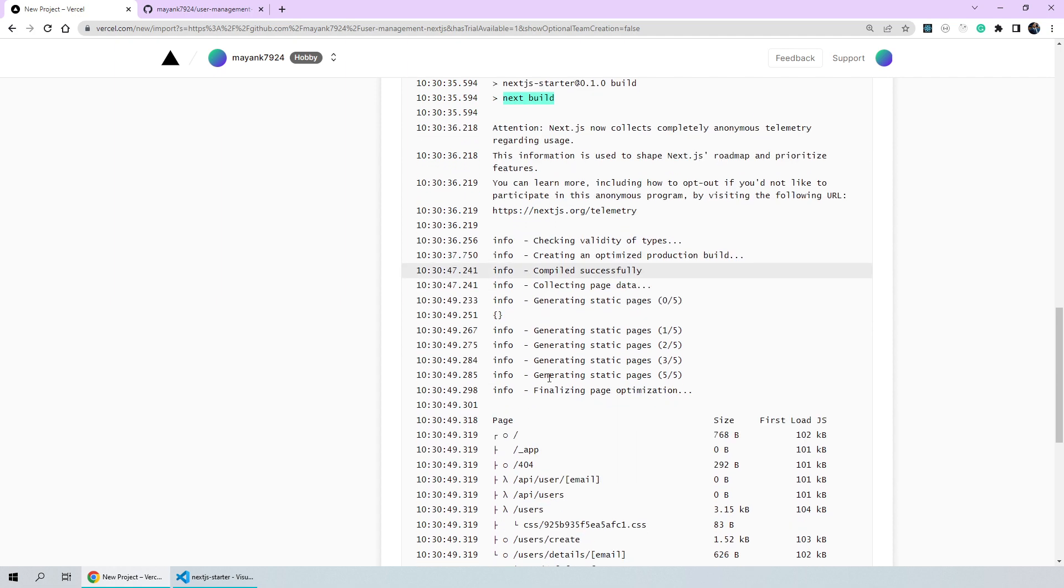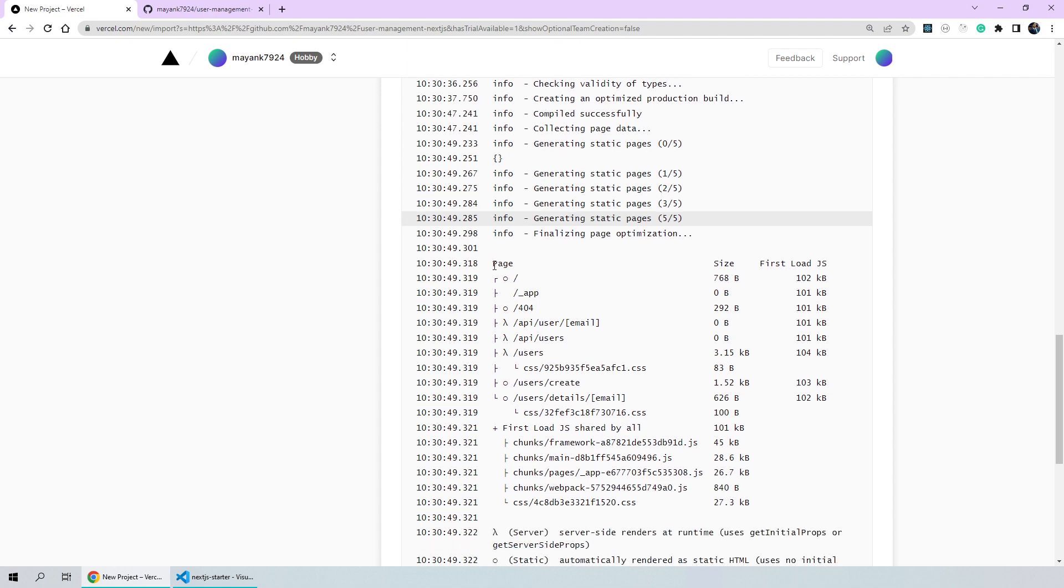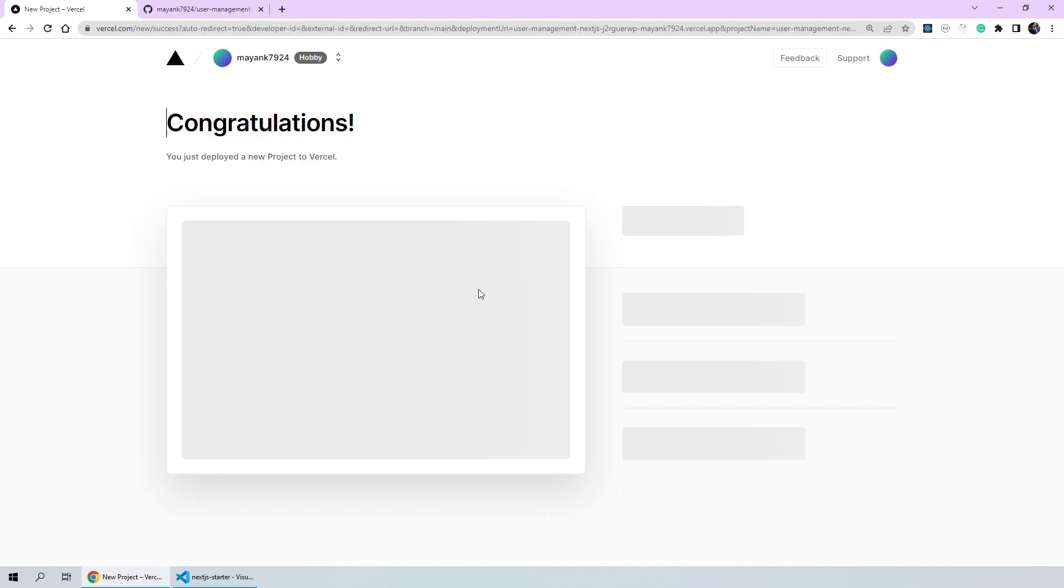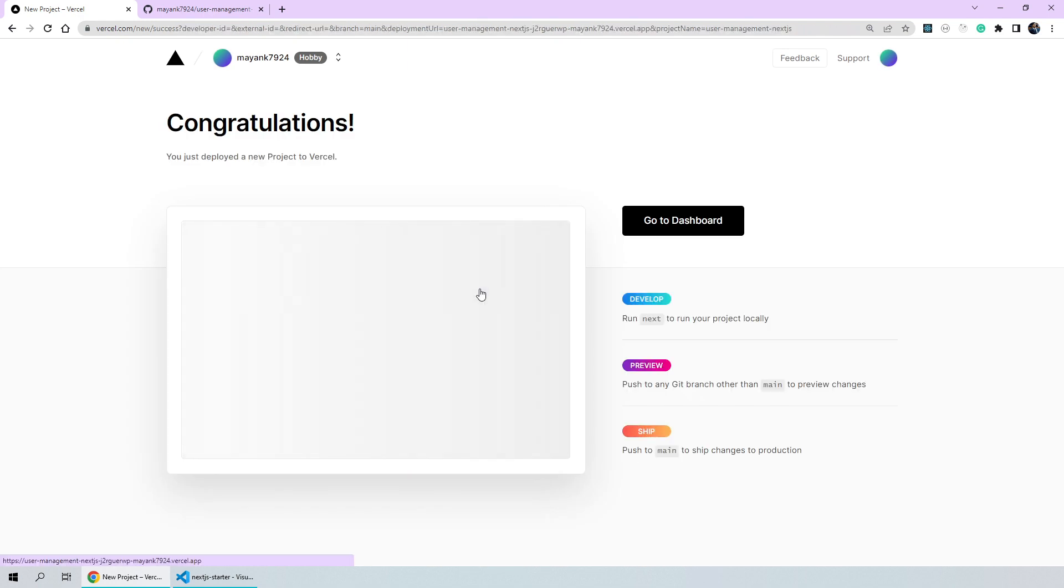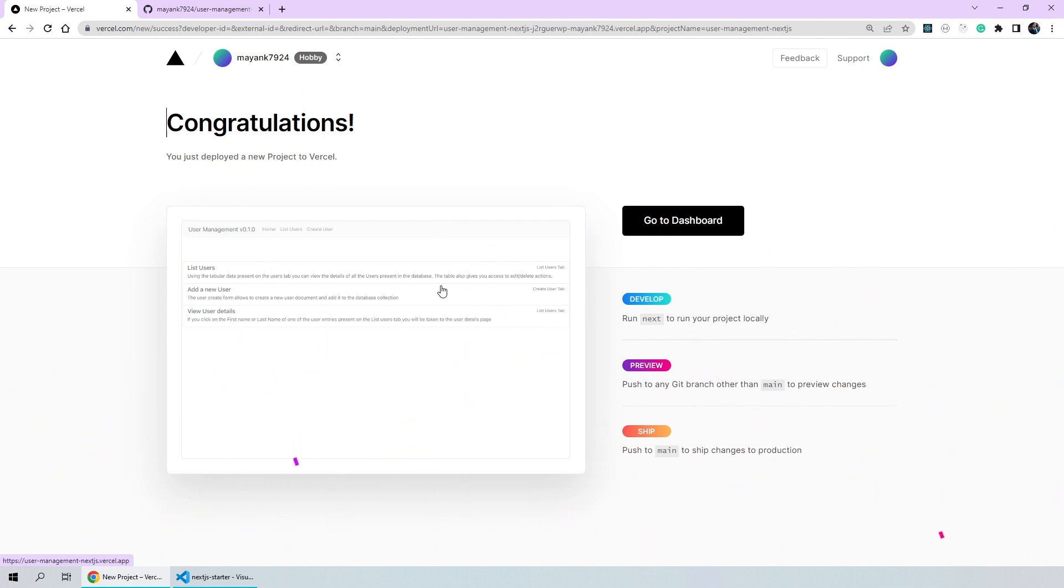Again, the logs will be pretty familiar. We have already seen all of these logs being generated on the terminal when we used to run npm build. Now, once the build is finished, it will run the checks and then assign an endpoint to our application. And as you can see, the deployment was pretty fast and our application is actually deployed on the internet using Vercel with just a few simple steps. Now, we can go to the dashboard for our deployment.